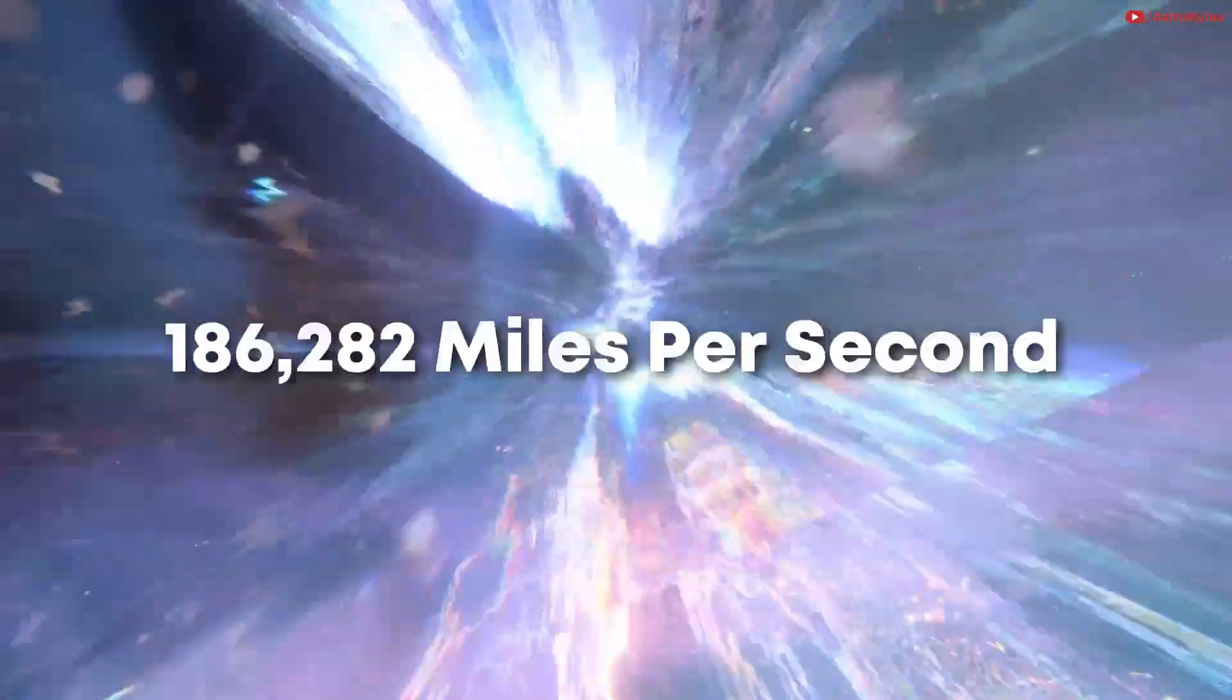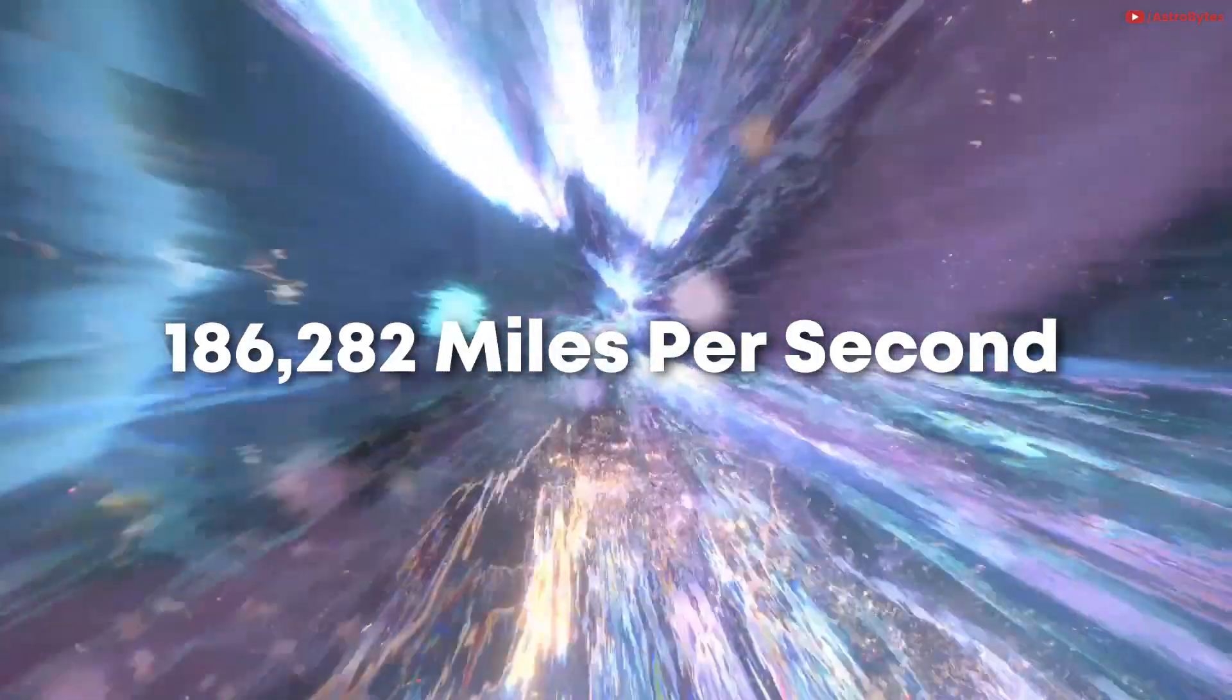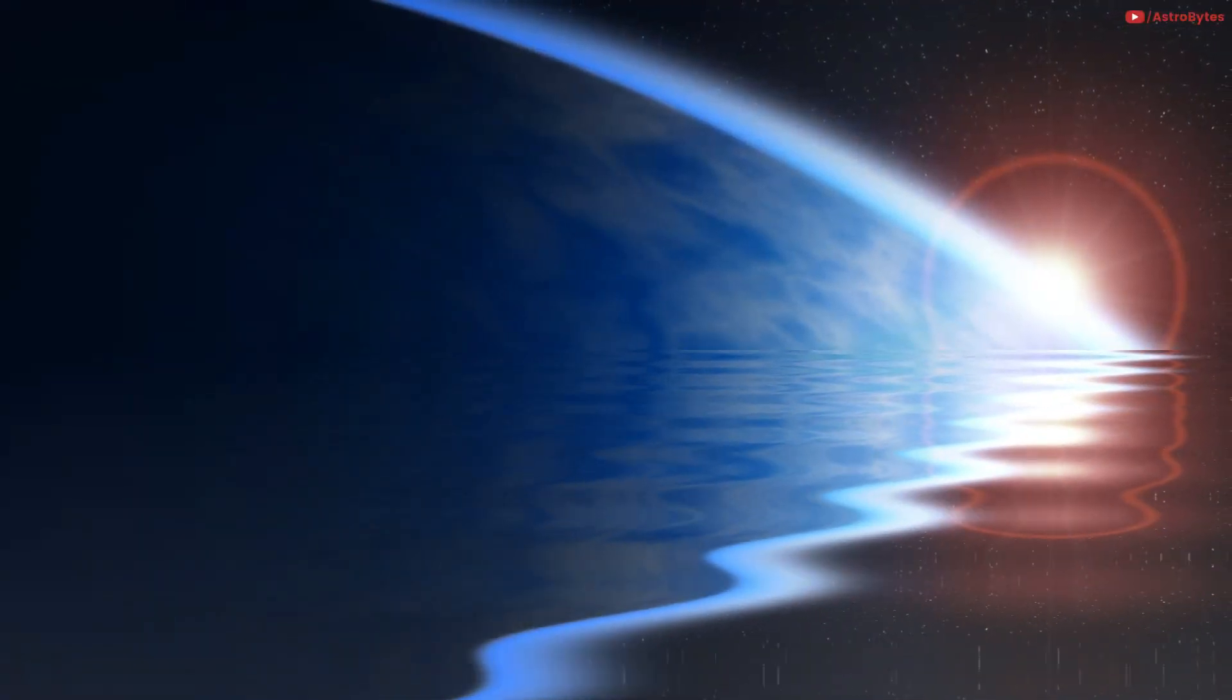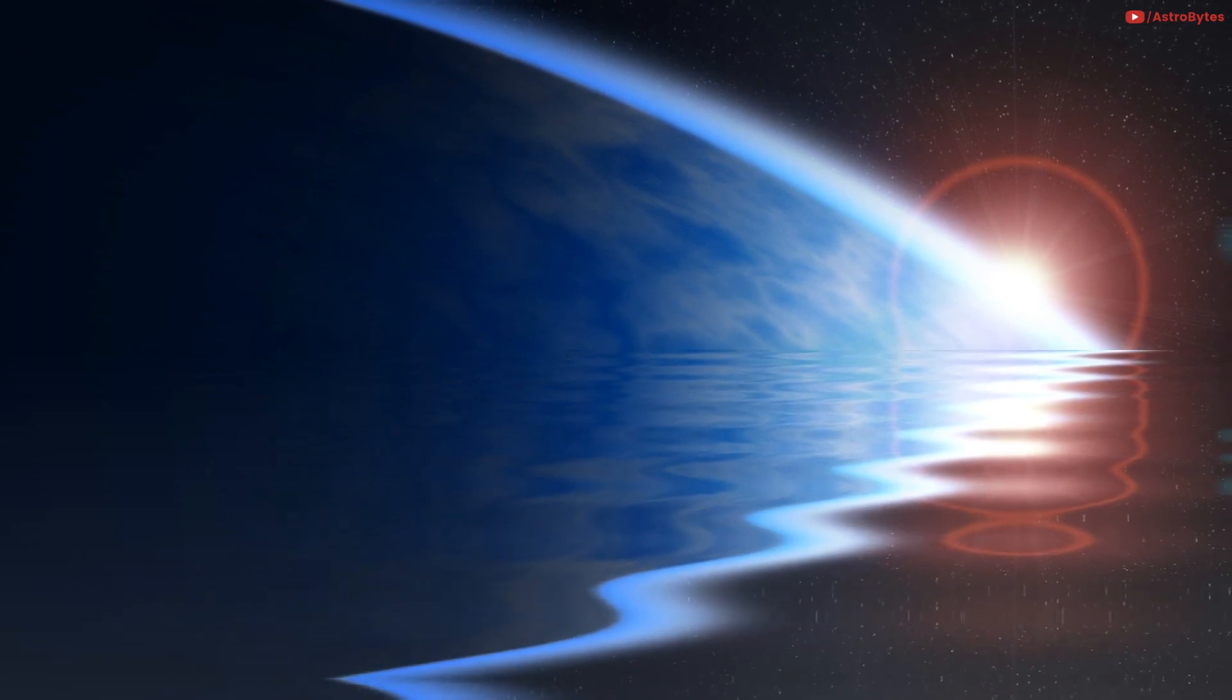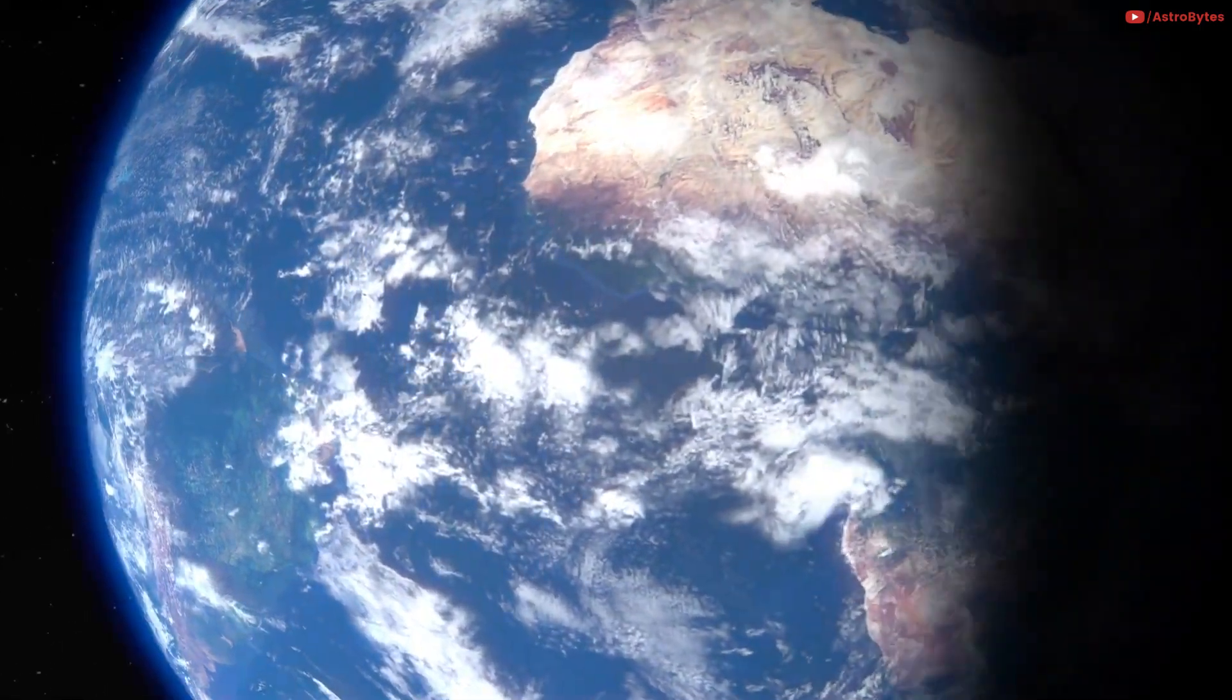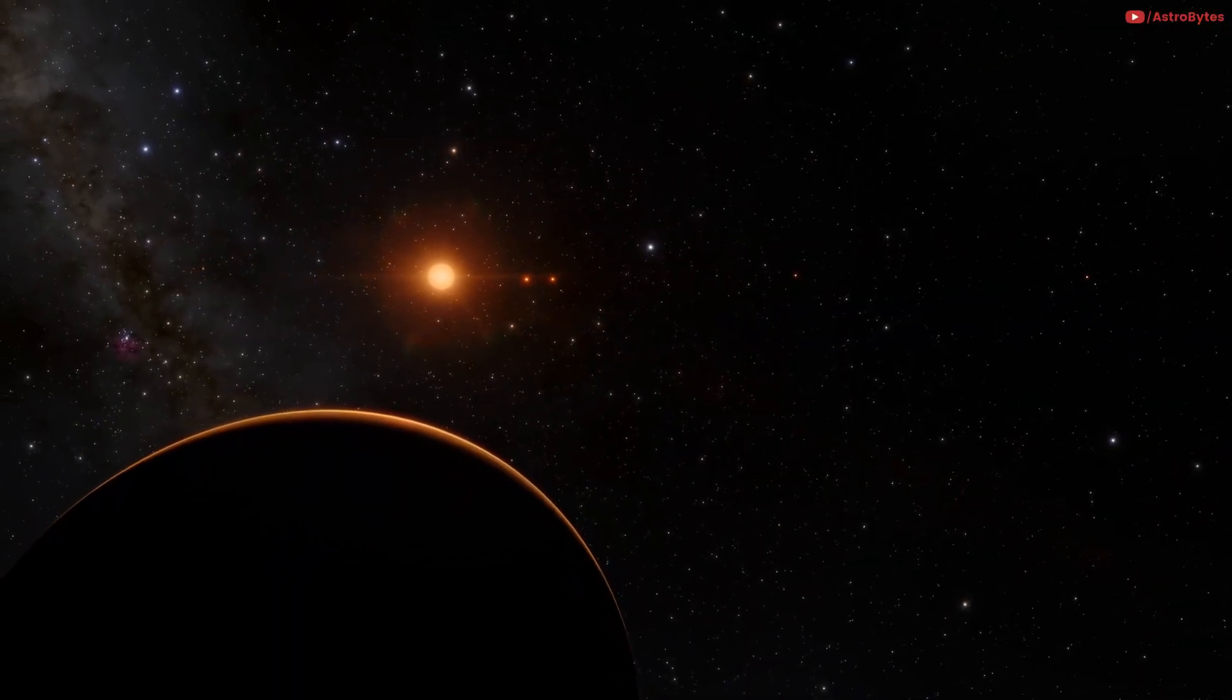The speed of light is the fastest known speed in the universe. Light travels about 186,282 miles per second in the vacuum of space. In theory, nothing can travel faster than light. If you could travel at the speed of light, you could go around the Earth 7.5 times in one second.